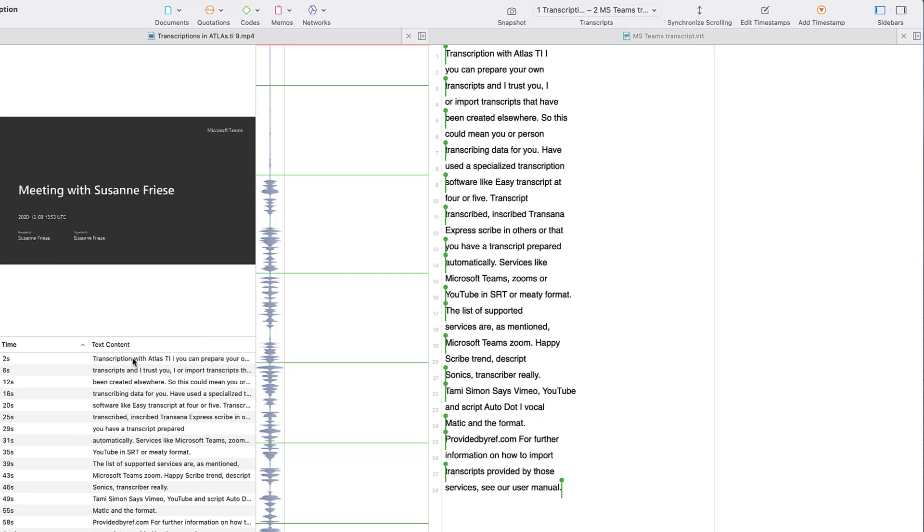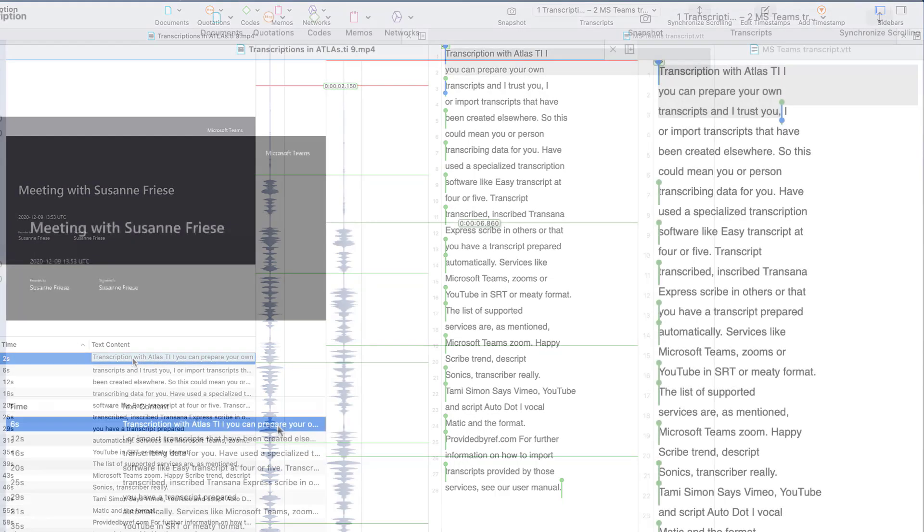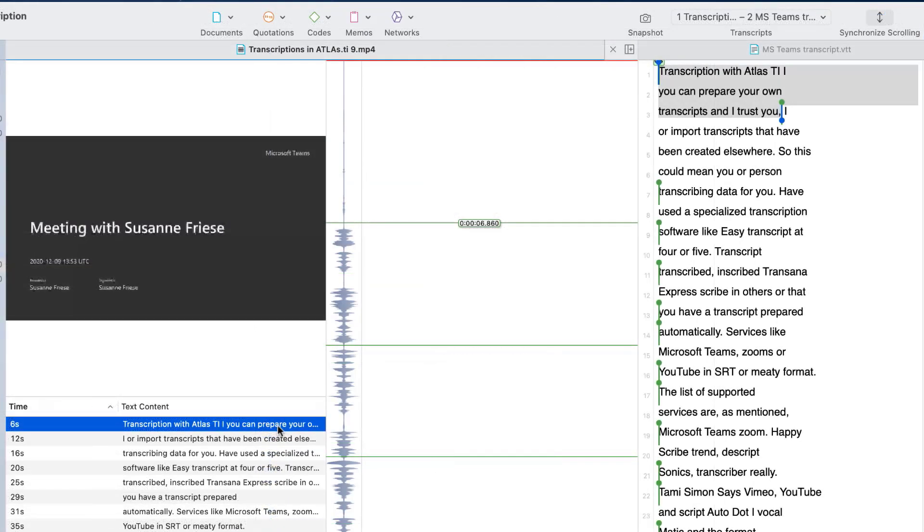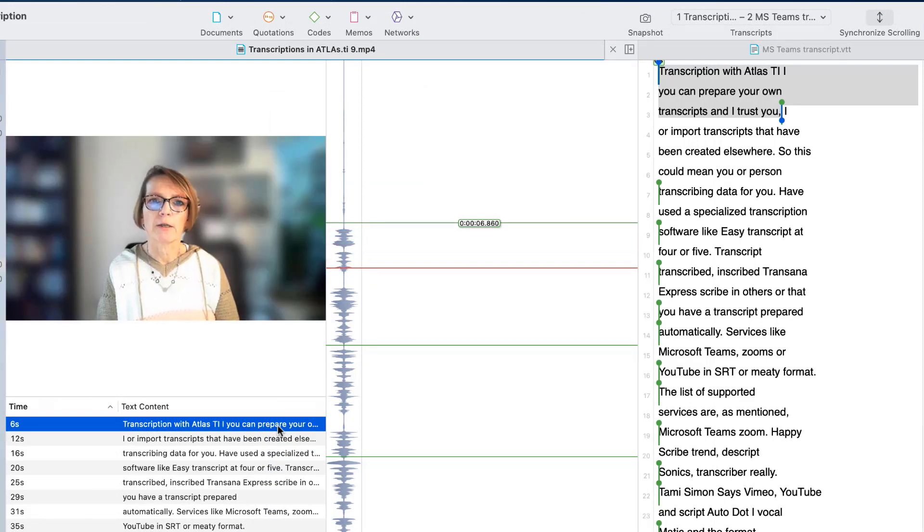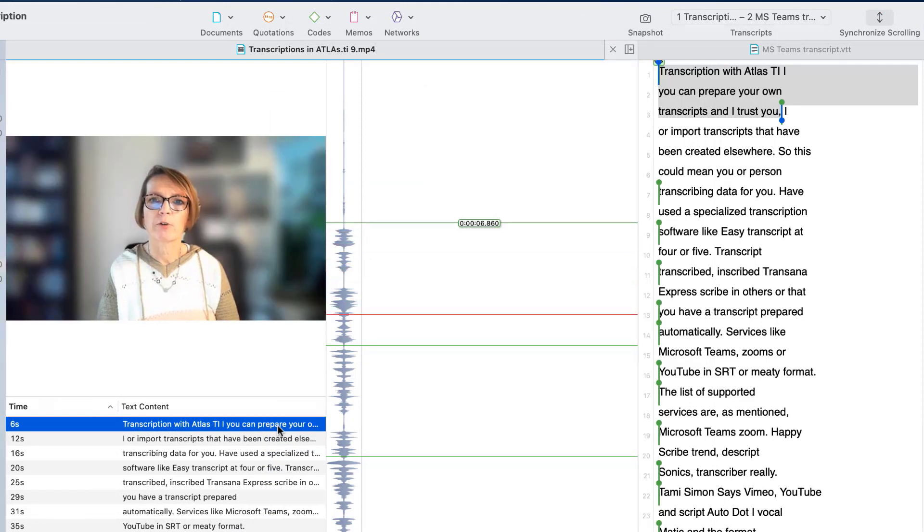If you select a timestamp, the associated text in the transcript is highlighted. Double-click to play the associated segment. You can prepare your own transcripts in Atlas TI.